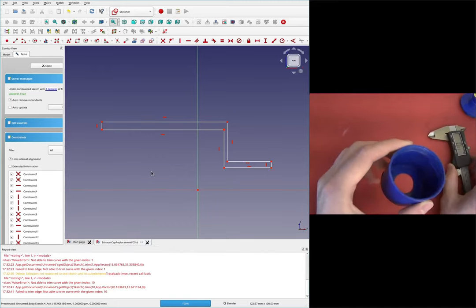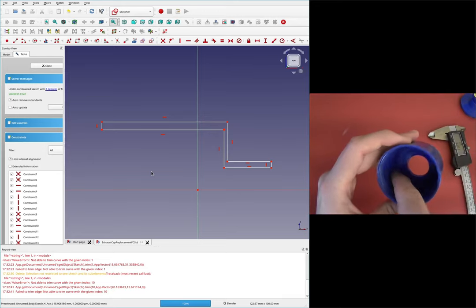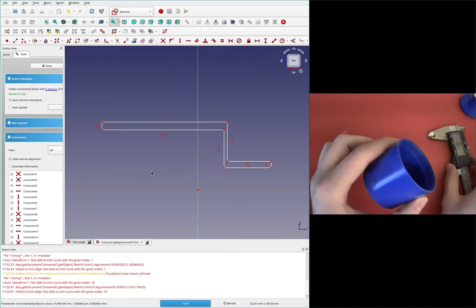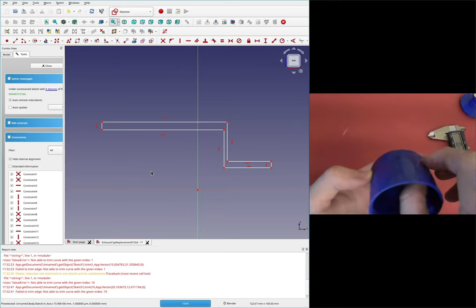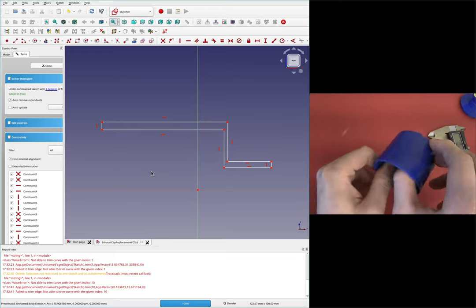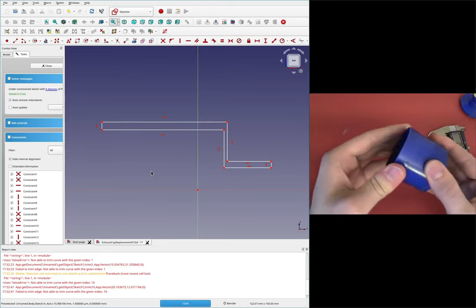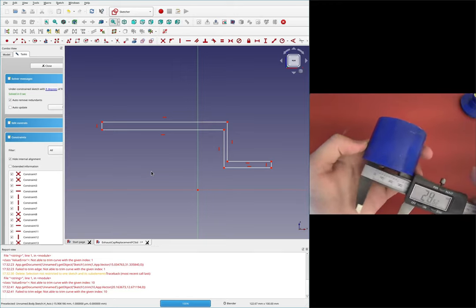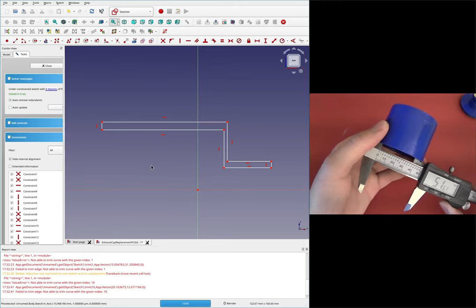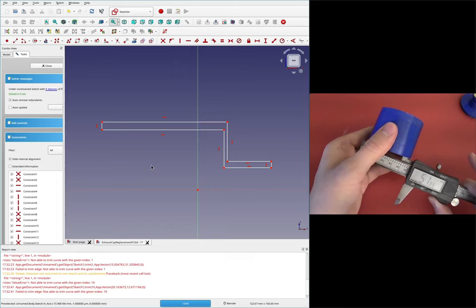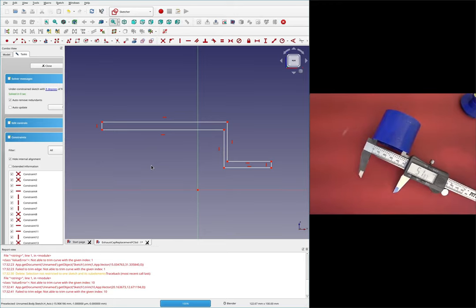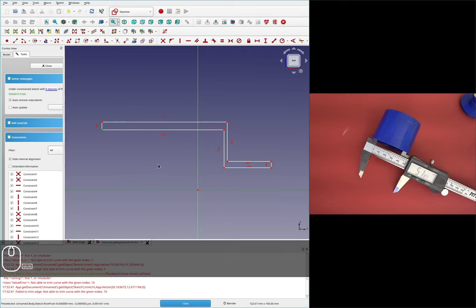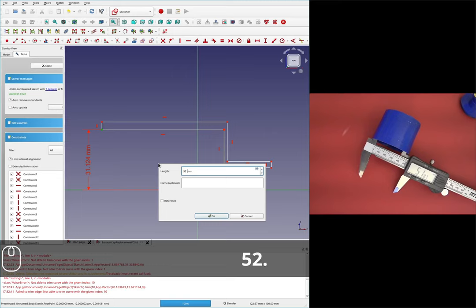I'll start by measuring the inner diameter - it's a bit difficult because my tool isn't super long. I'll leave the outer diameter because I'd like to look at the overall thickness and maybe make it a bit thicker, since my 3D printed resin definitely won't be as strong as this homogeneous plastic. The biggest number I'm getting is 52.3, so the radius is 52.3 divided by 2.